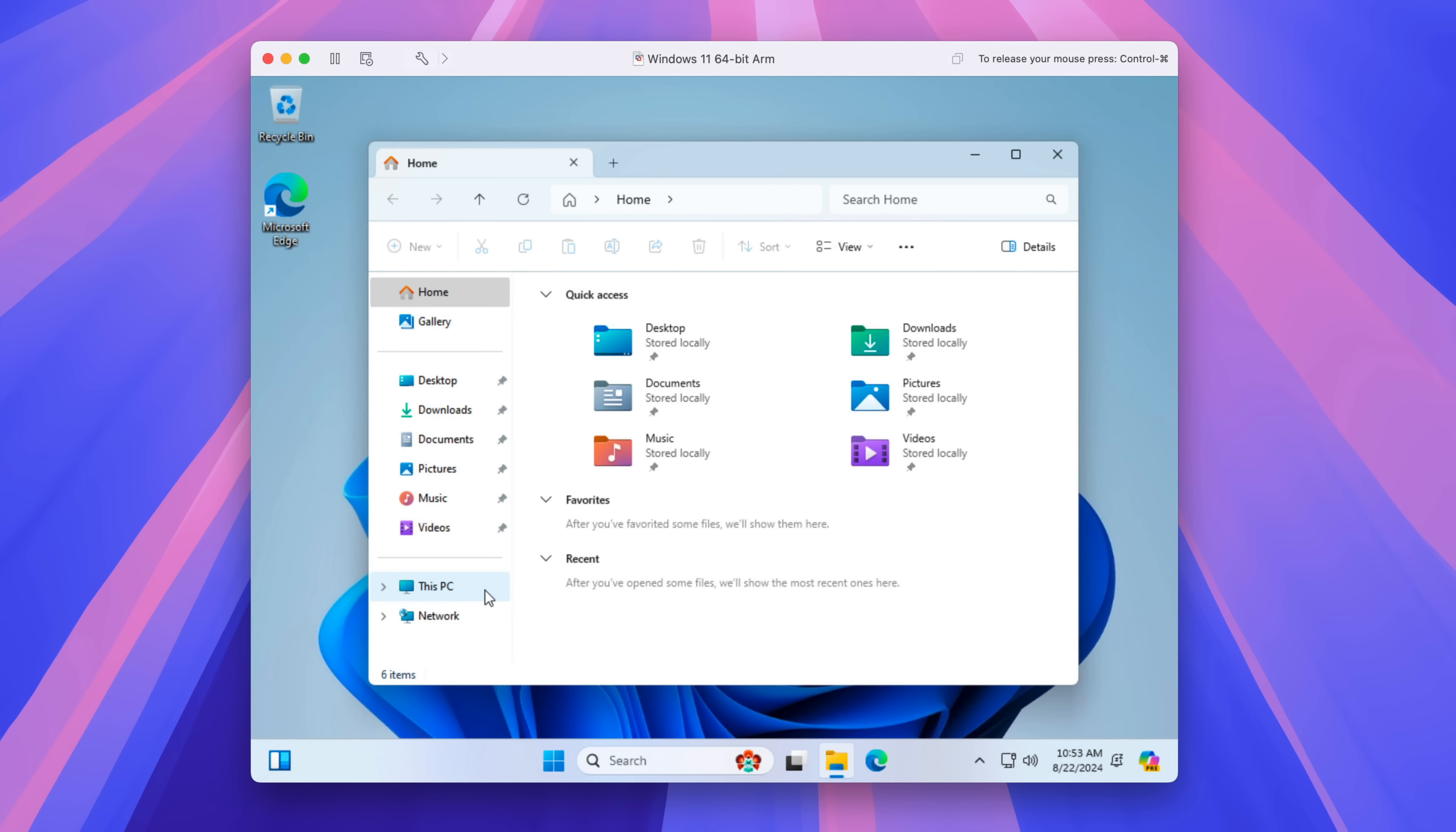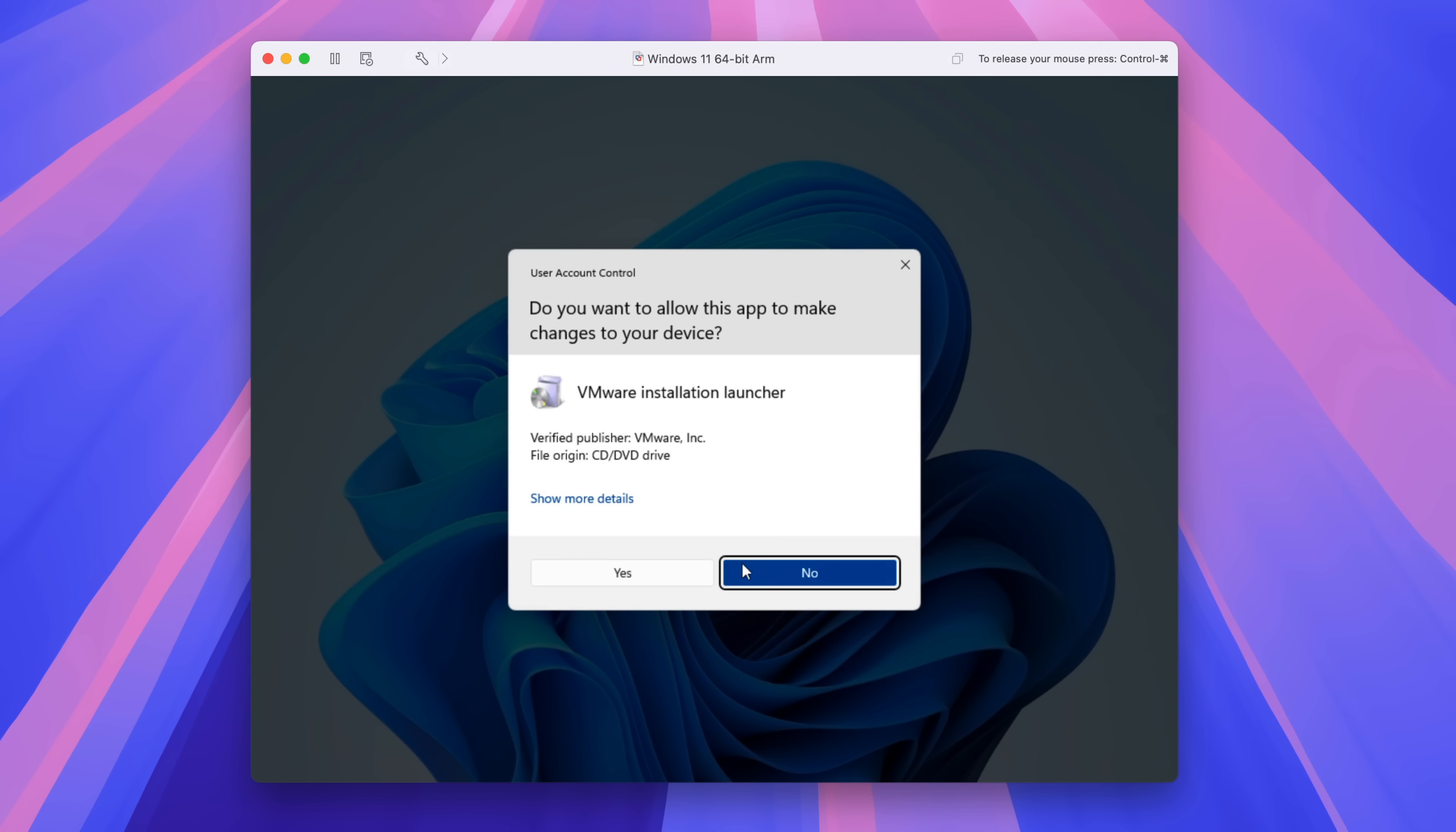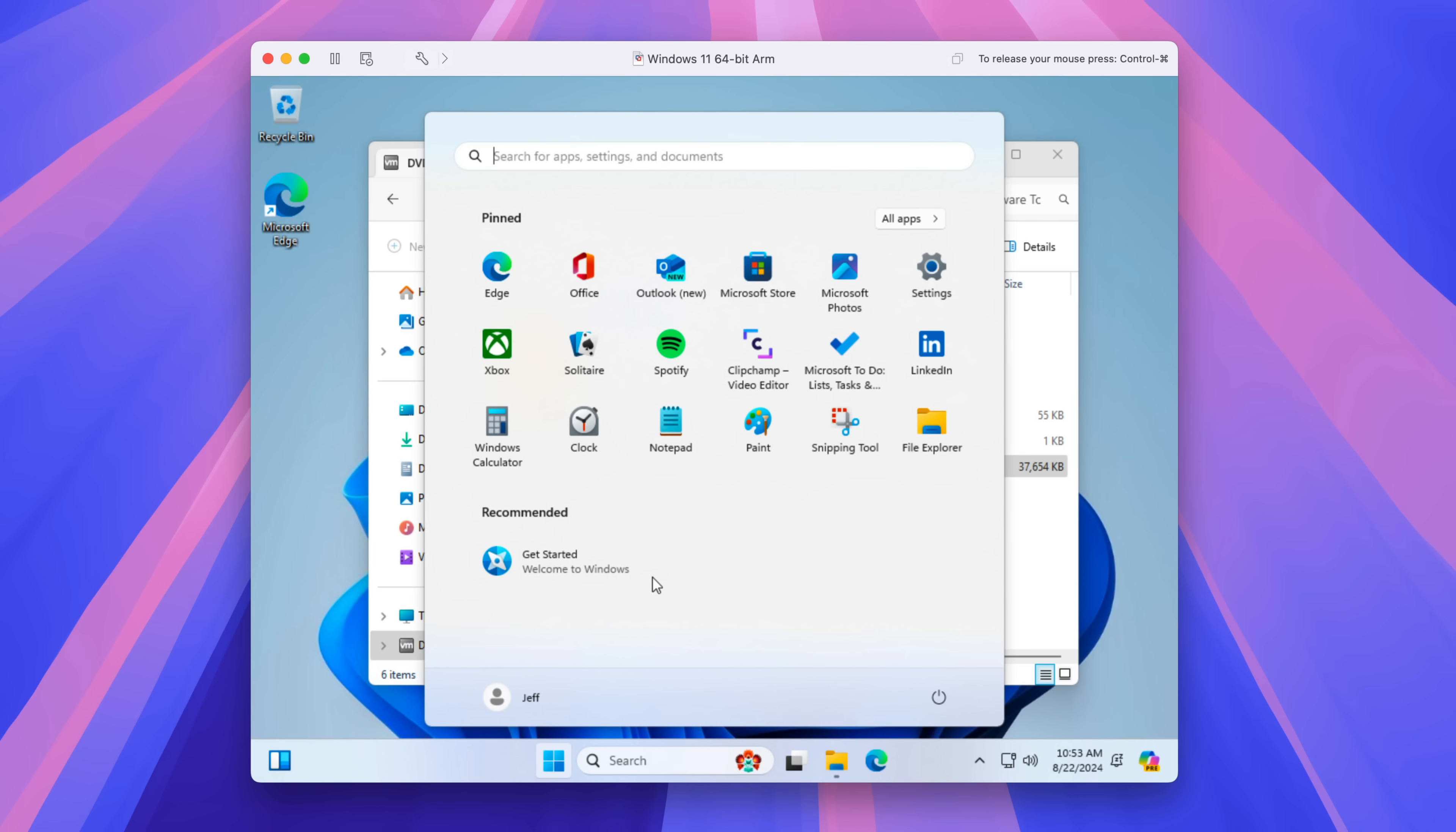So you just want to open up Explorer there. You should see the DVD drive with VMware tools. Open that, double click on the setup, click yes on the user account control pop-up.